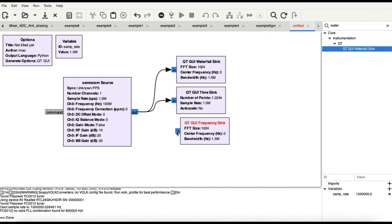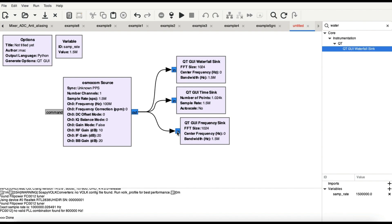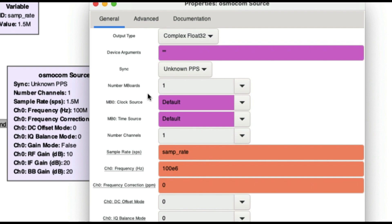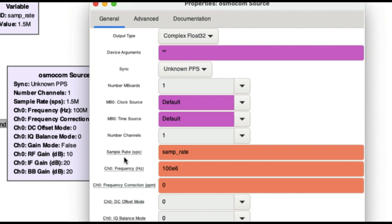Once everything is connected, the RTL-SDR dongle will receive the signal from the antenna and I should be able to see it on the waterfall graph, time sink, and frequency sink — three places to visualize my signal. Now, notice that anything with an underline — like sample rate or frequency — means those values can be changed at runtime using a slider, range button, or similar control. These are variable values.